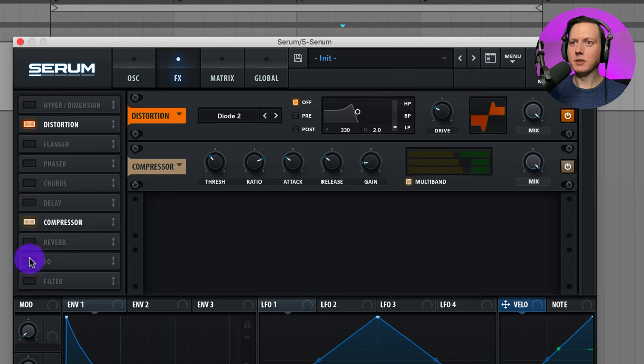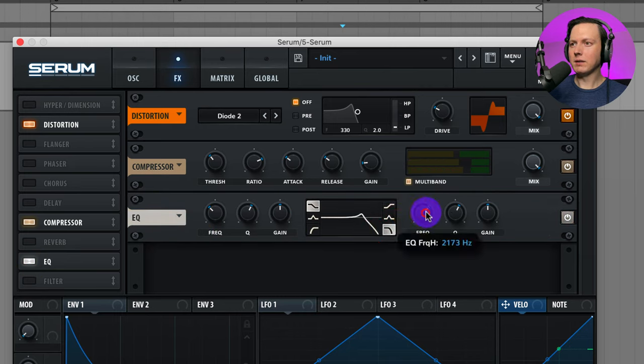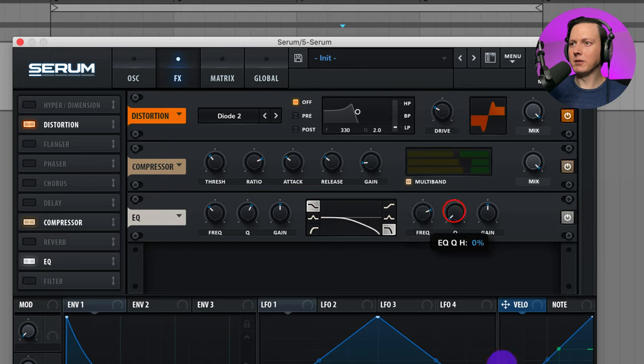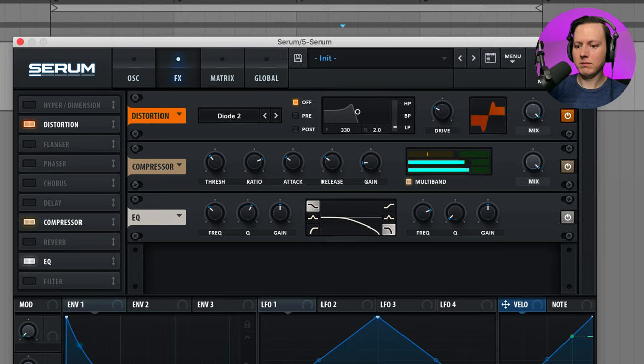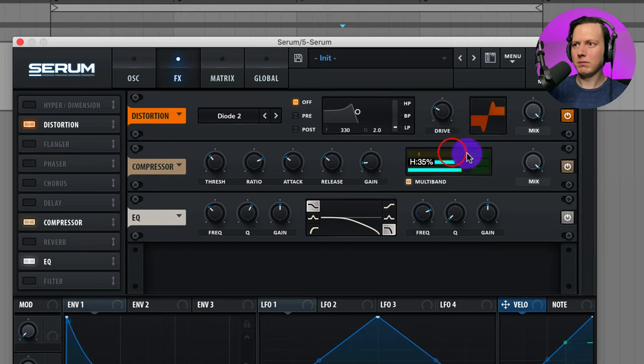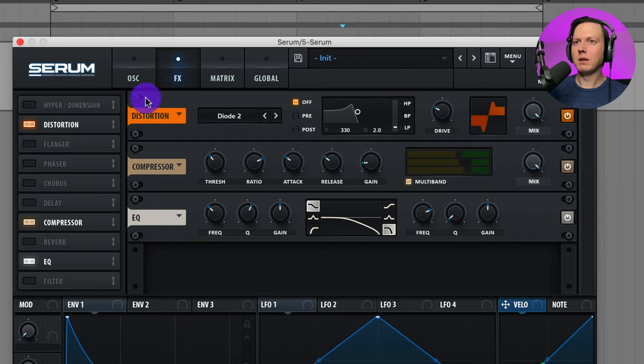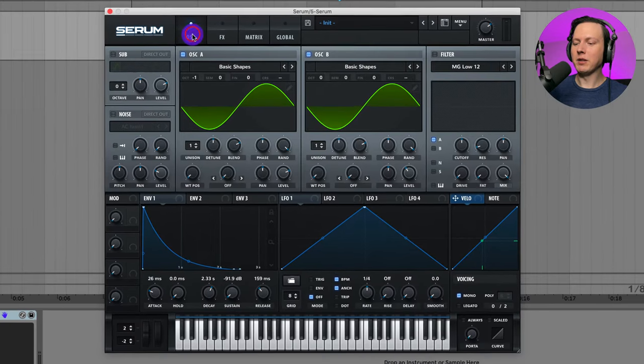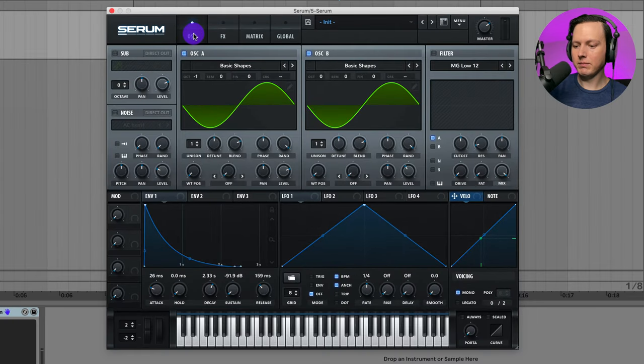Now let's go to our EQ. Roll off some of that high end. Let's go ahead and raise up this frequency. Turn the Q down all the way down. Go back to our main page and let's go ahead and play our final sound.